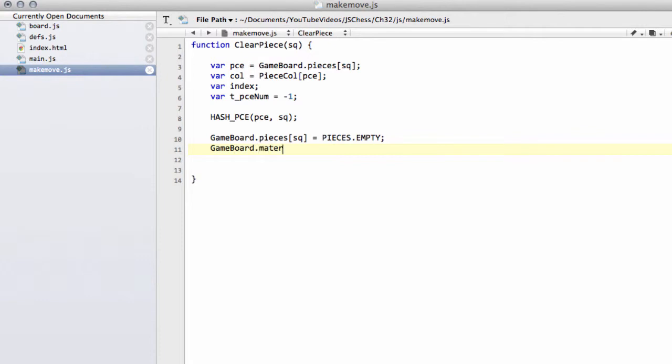We can also now get our gameboard.material, remembering that this is indexed by side so by color, indexed by col, and we'll subtract from this material value the piece value. We have a piece value array defined in defs of the piece. For example if we were clearing a pawn from this square we would be taking 100 points away from this material value.